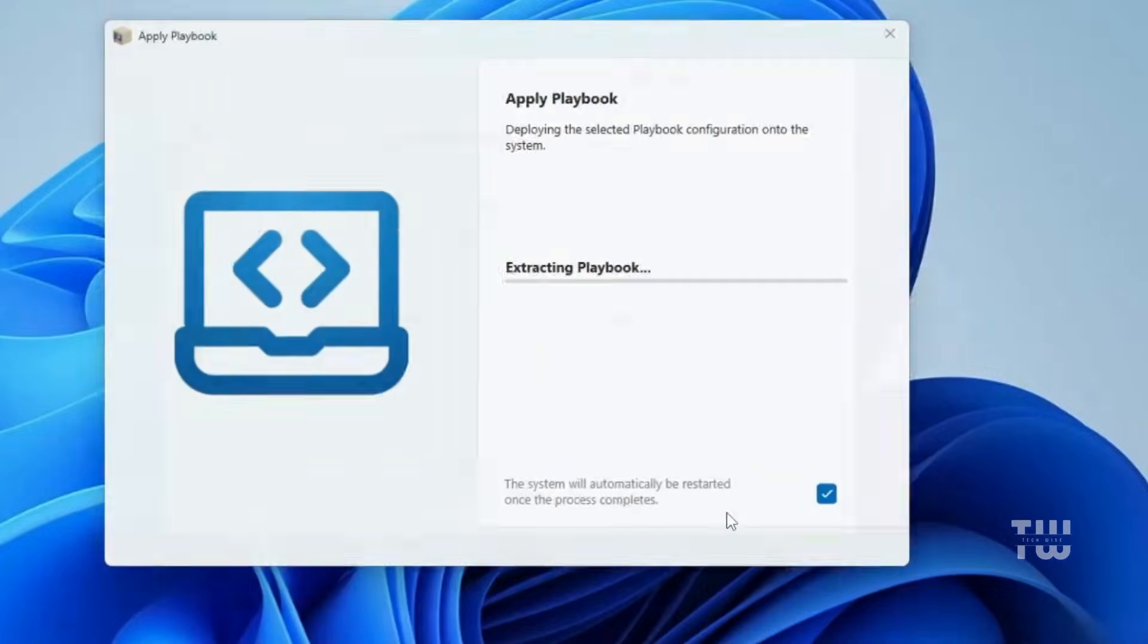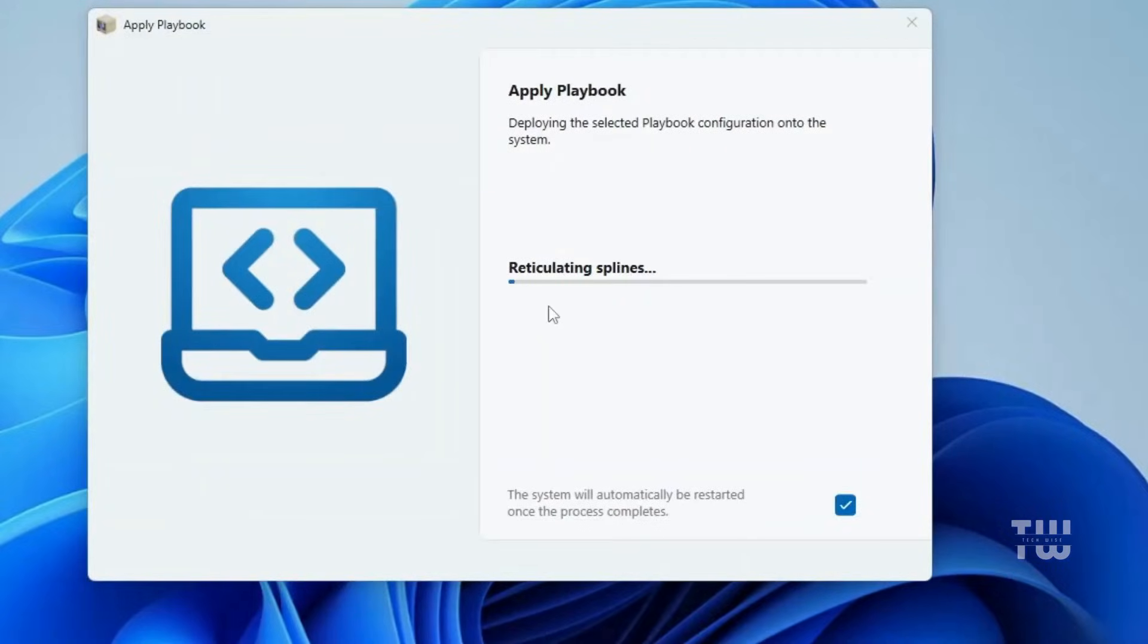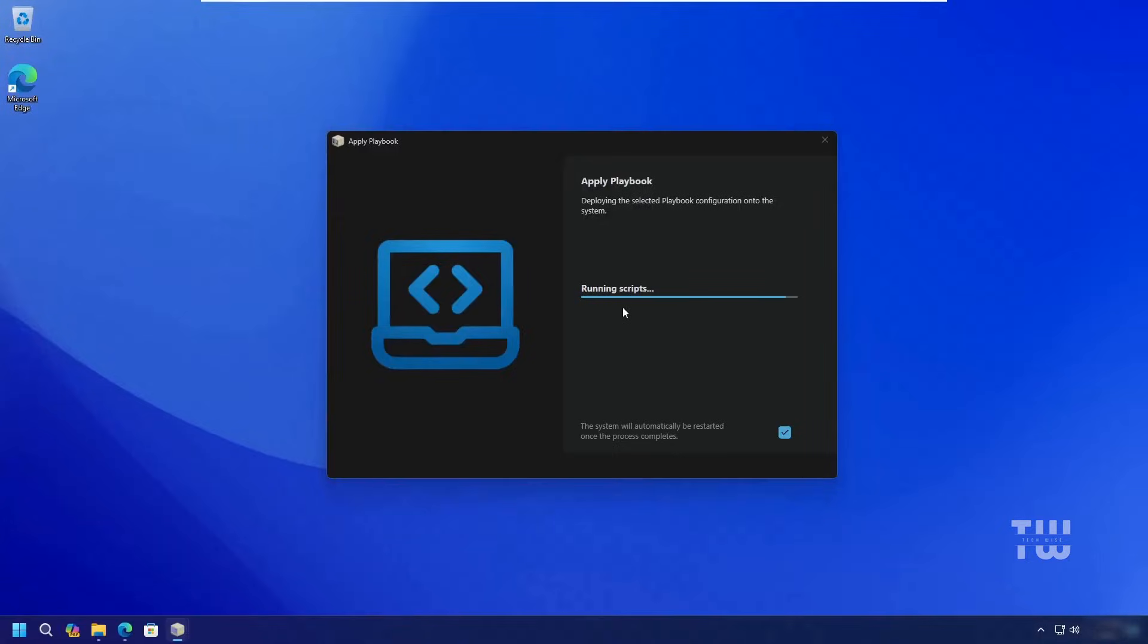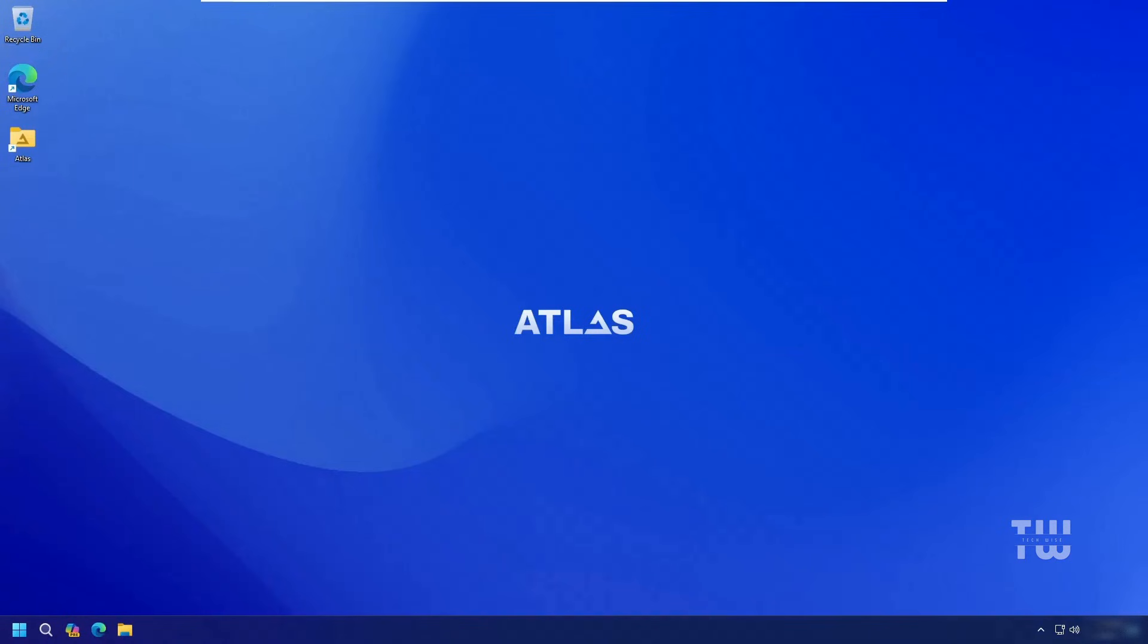Then click next and now the installation process will begin, so just wait for it to complete. Once the installation is complete, AtlasOS will restart your computer to apply all the changes.